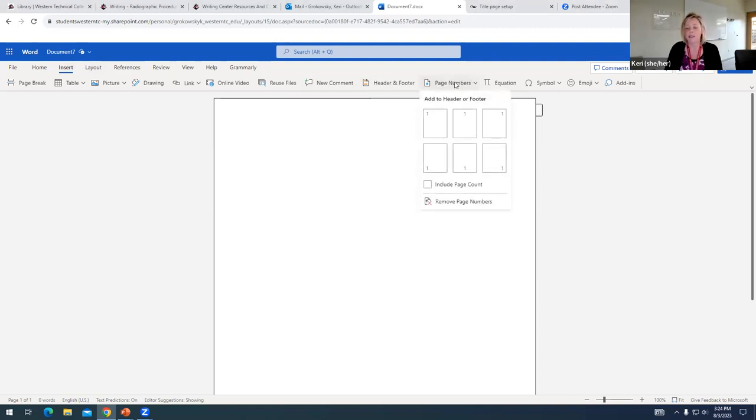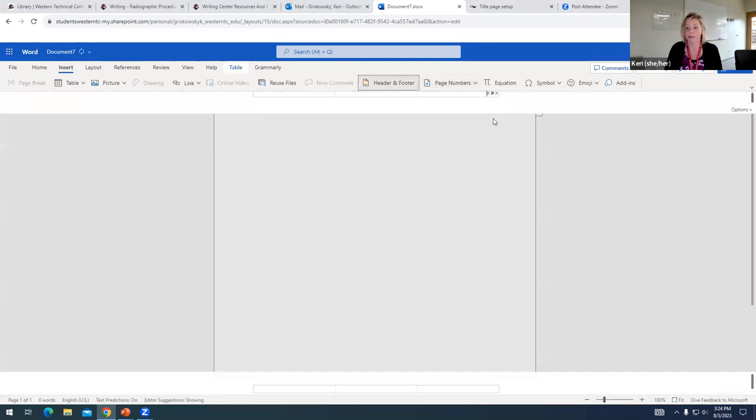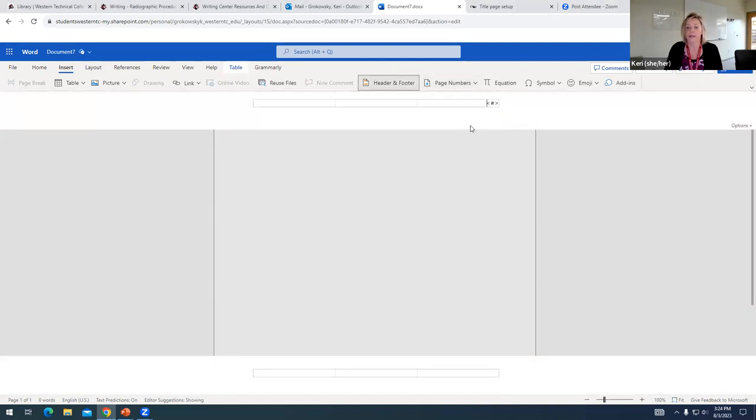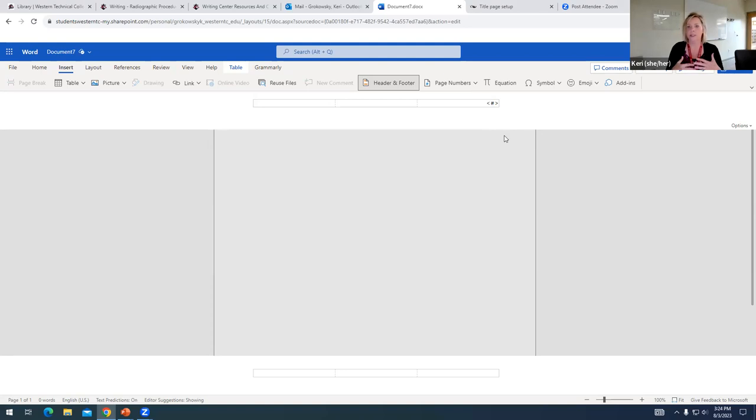And APA does require that we place the page number in the upper right hand corner. So I'm going to choose this option that says upper right side of the header. And I know it's a little bit confusing because you see this kind of weird bracketed number sign and there's no actual number. That's just a placeholder. Your number will be placed there.